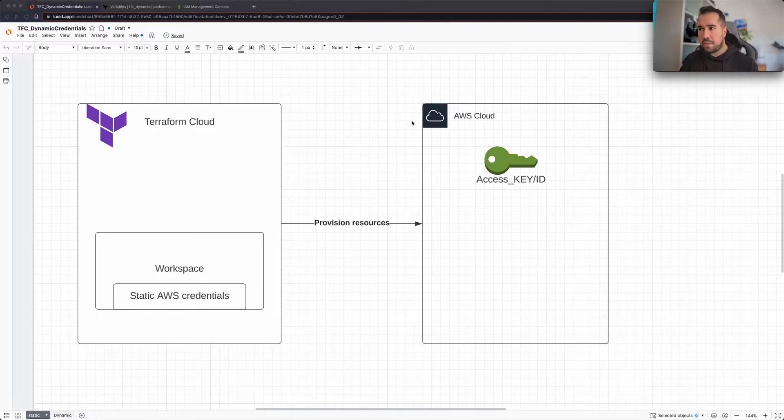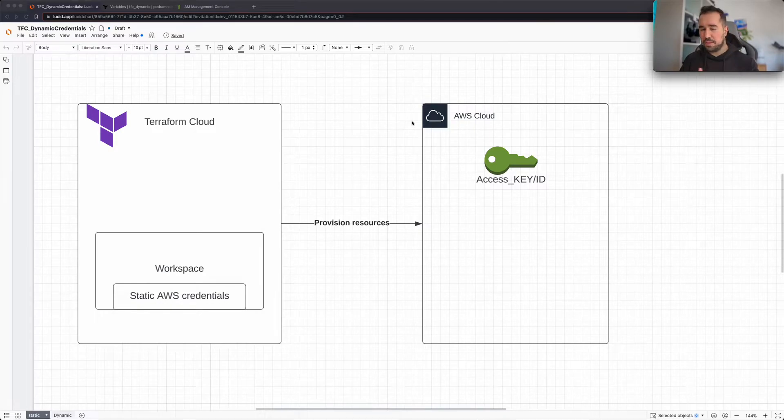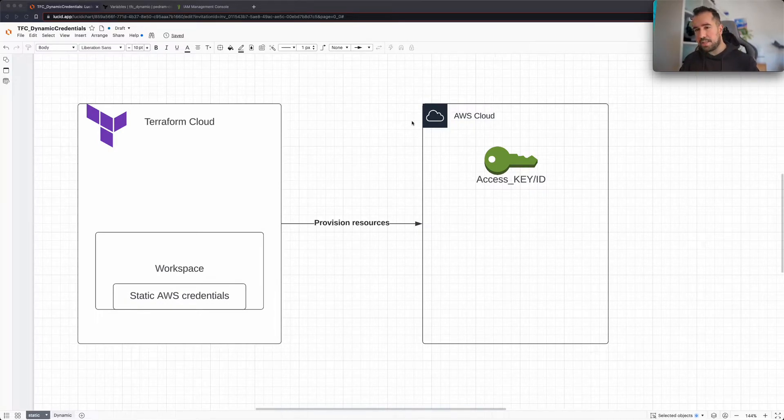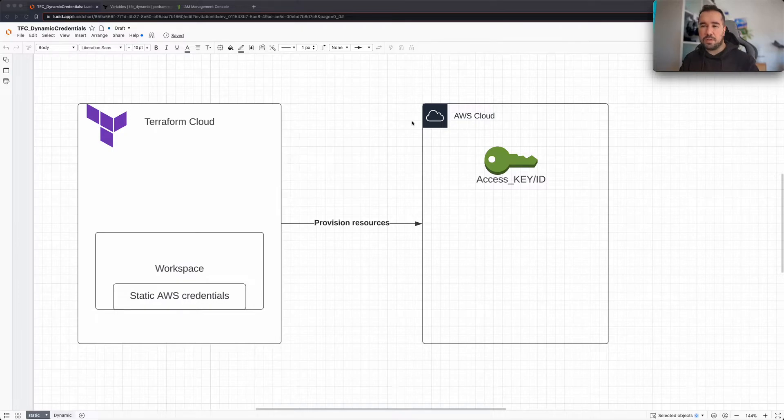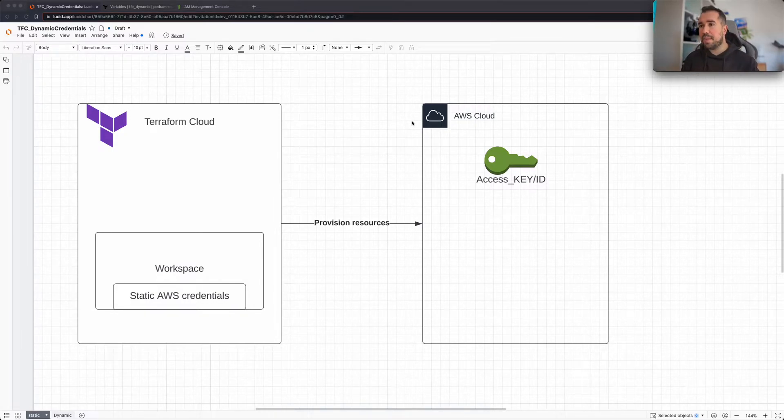Now the issue with this approach is that these credentials are static, and of course there's going to be some challenges when you want to rotate these. And it's also not the most scalable solution I would say.